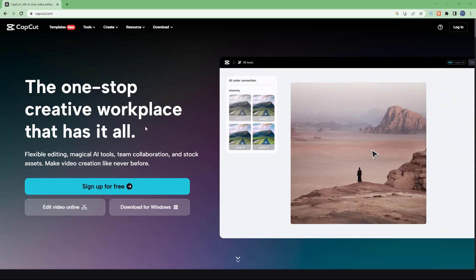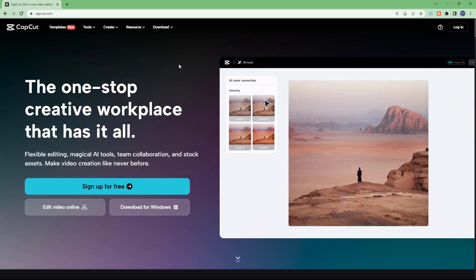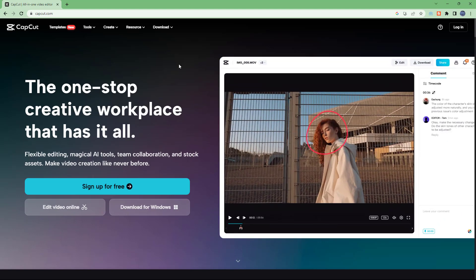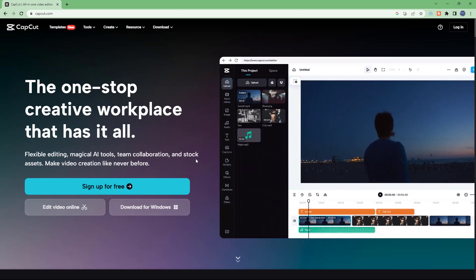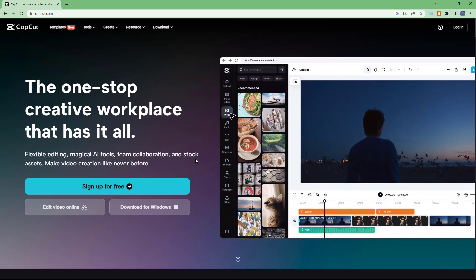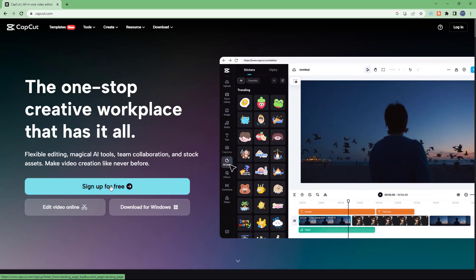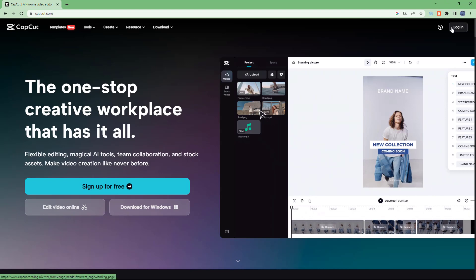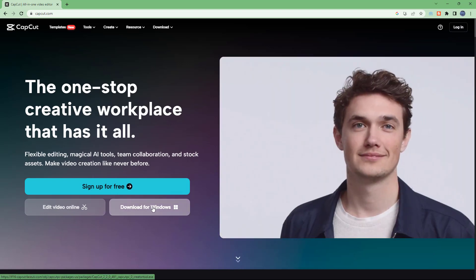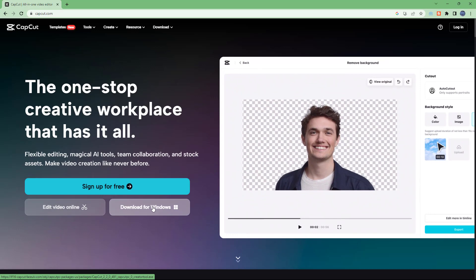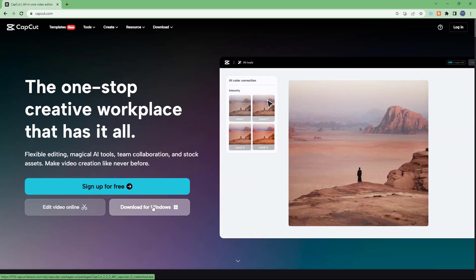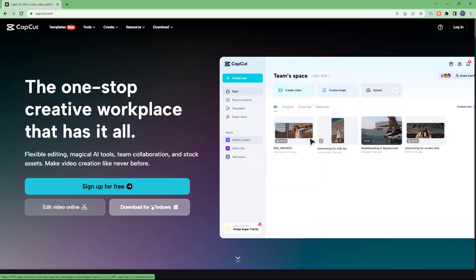CapCut is a free-to-use and popular video editing software that you can access right from your web browser. To access it, you can go to capcut.com and once you do that you get onto its home page. To start using it you can sign up for free. Or if you have already made an account, you can log in. You can also download a Windows version of the application and use the same interface — the interface is the same for both the web and the downloaded version.